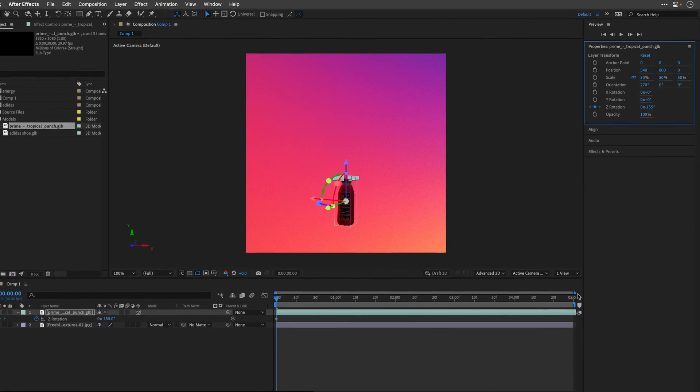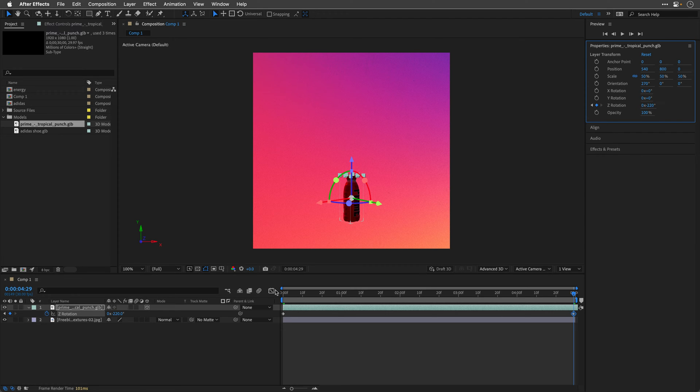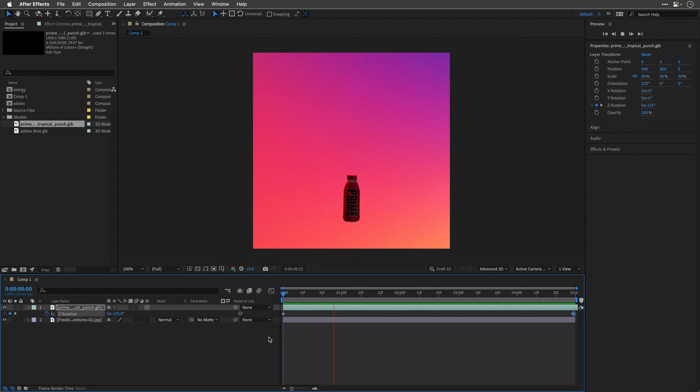For now, I'll go all the way to the end, and I'll animate the rotation Z to somewhere around negative 220. So this is what we have so far.